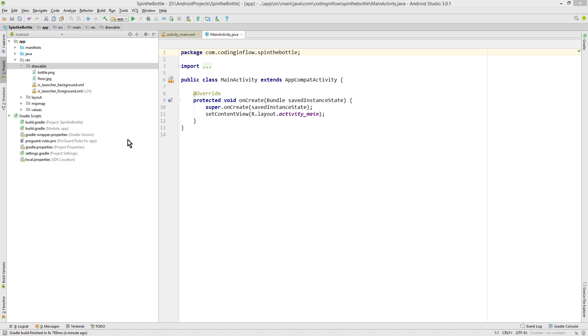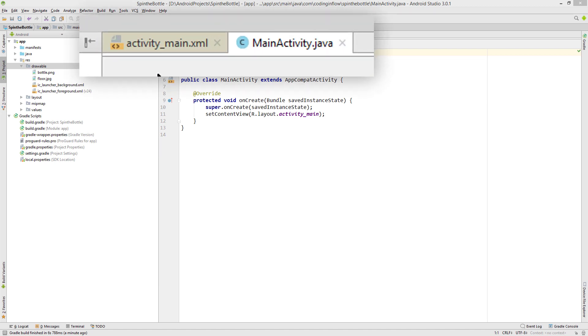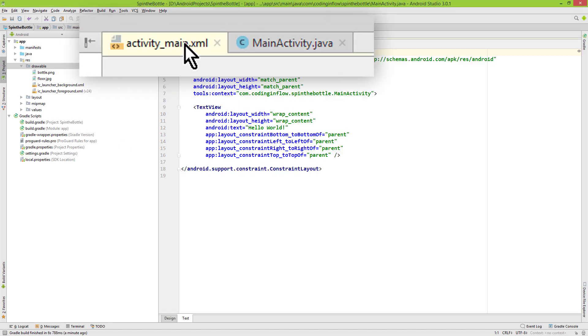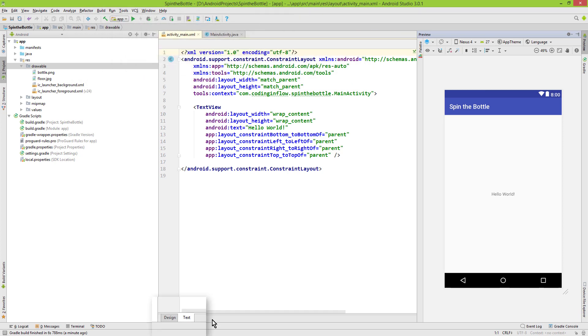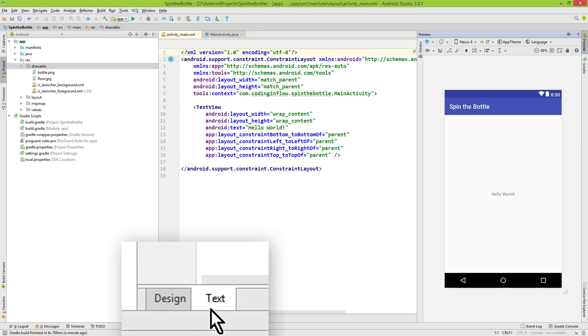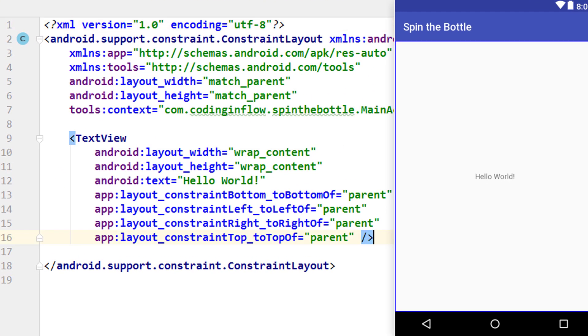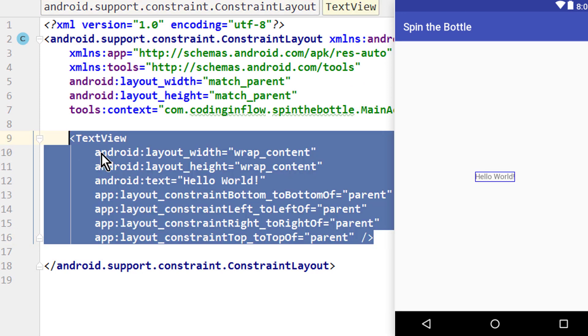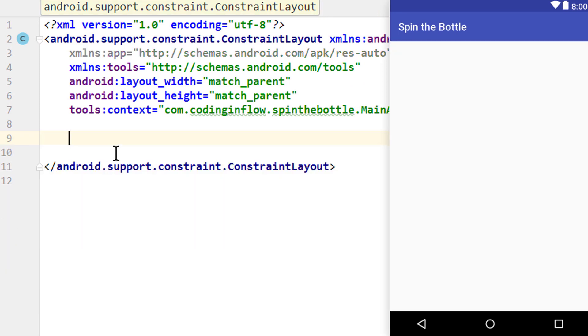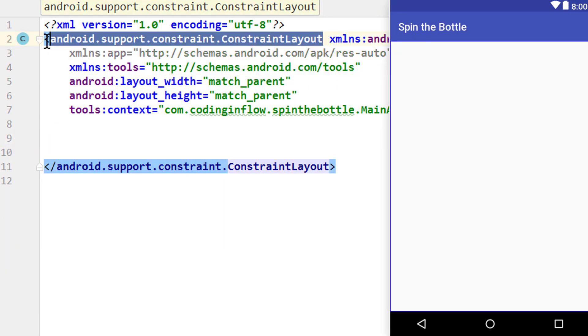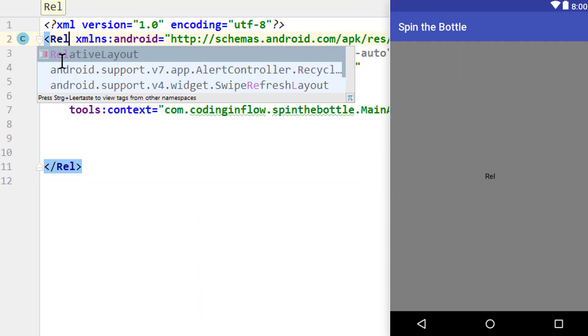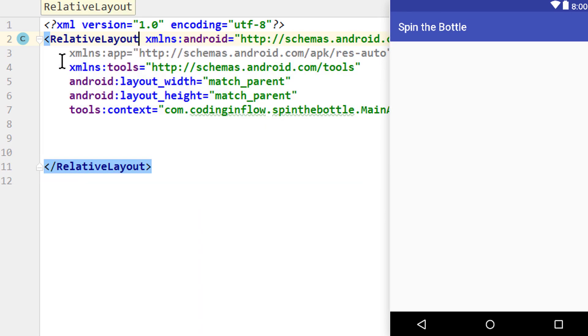So the next thing we have to do is prepare our layouts. We click on this activity_main.xml tab here. And on here we make sure that we are in the Text tab. Then we delete this TextView, because we won't need it. Then we change this ConstraintLayout into RelativeLayout, because it's easier to use for this tutorial.